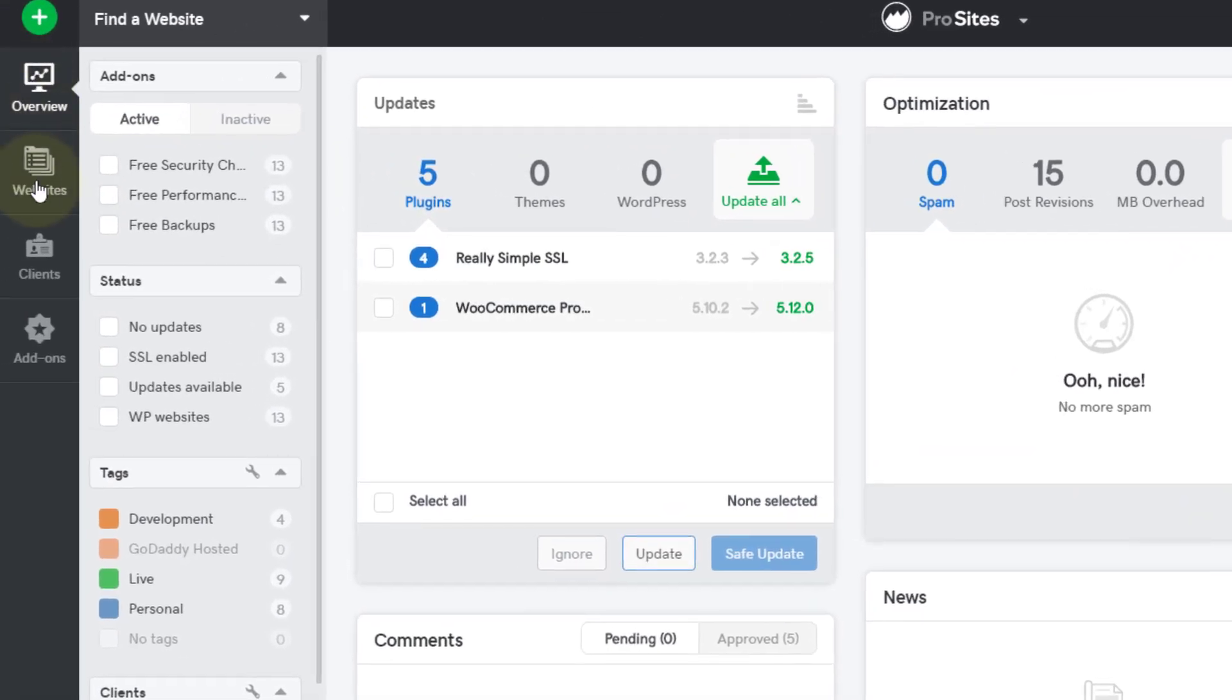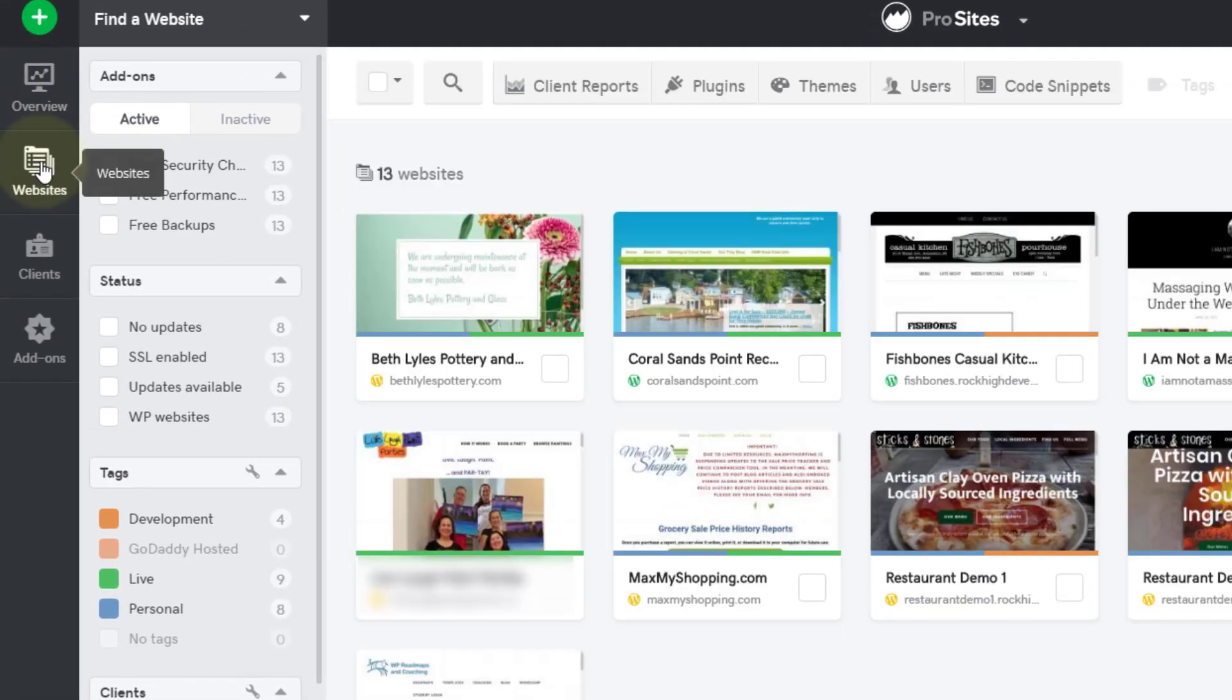So let me just go over this dashboard for a second. First you've got your overview, and then if I click here on websites, you can see all the websites that I have loaded into GoDaddy Pro—some of these are old business sites, some of them are demo sites, and some of them are client sites.